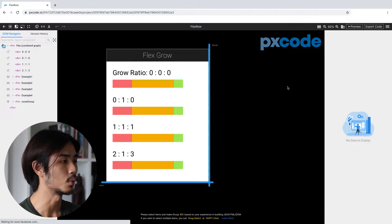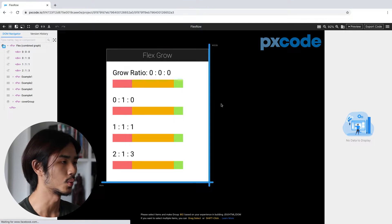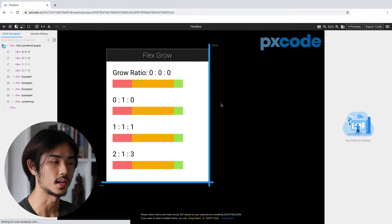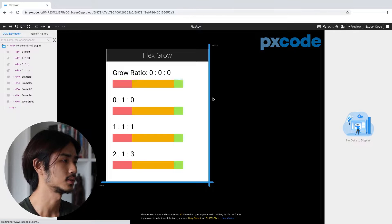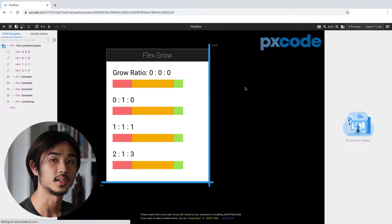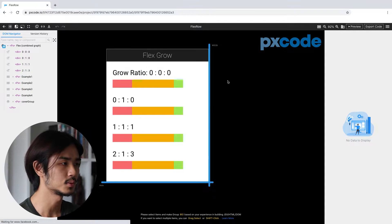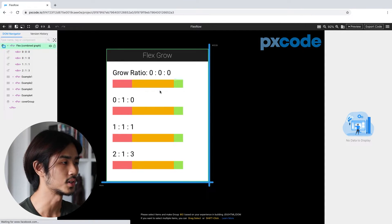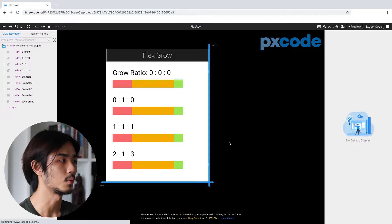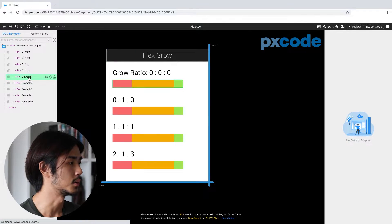I'm going to show you one by one to get a better understanding of how grow and shrink works. First we're going to talk about flex-grow, and here you can see that I've created some examples with different bars and different ratios. I'm going to explain them one by one to show you how it works.